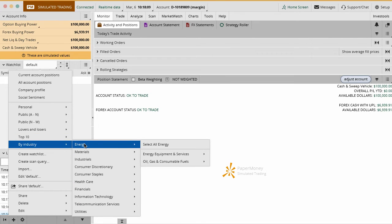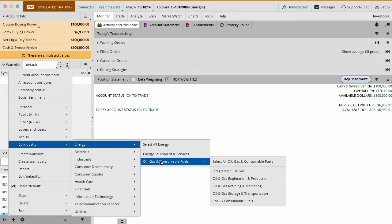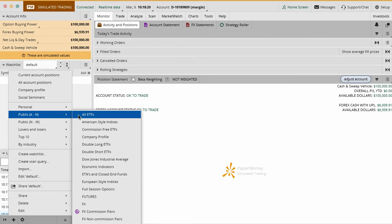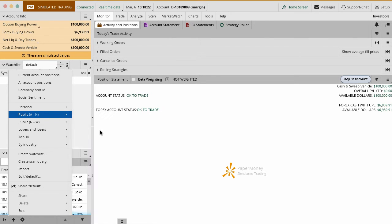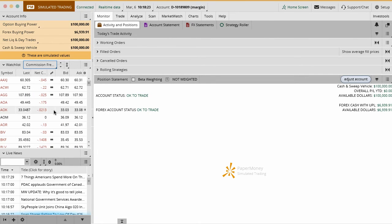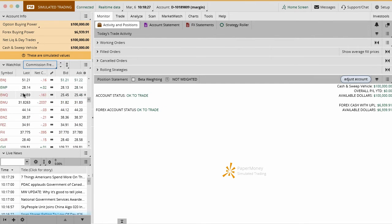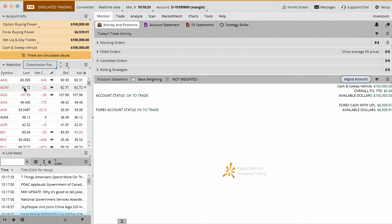Then you have industry categories. You can check out any metals, energy, industrials, etc., and continue to go deeper into all of these. Whatever you want to do, it's up to you how you want to structure this. We'll just do commission-free ETFs just for now. You can see here's the list of different things you can trade. These are all commission-free ETFs.